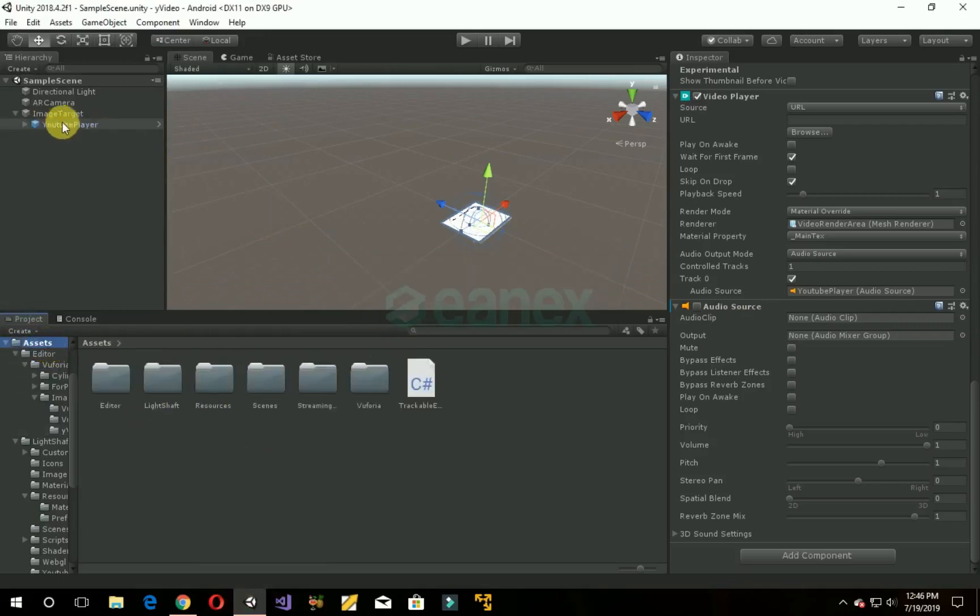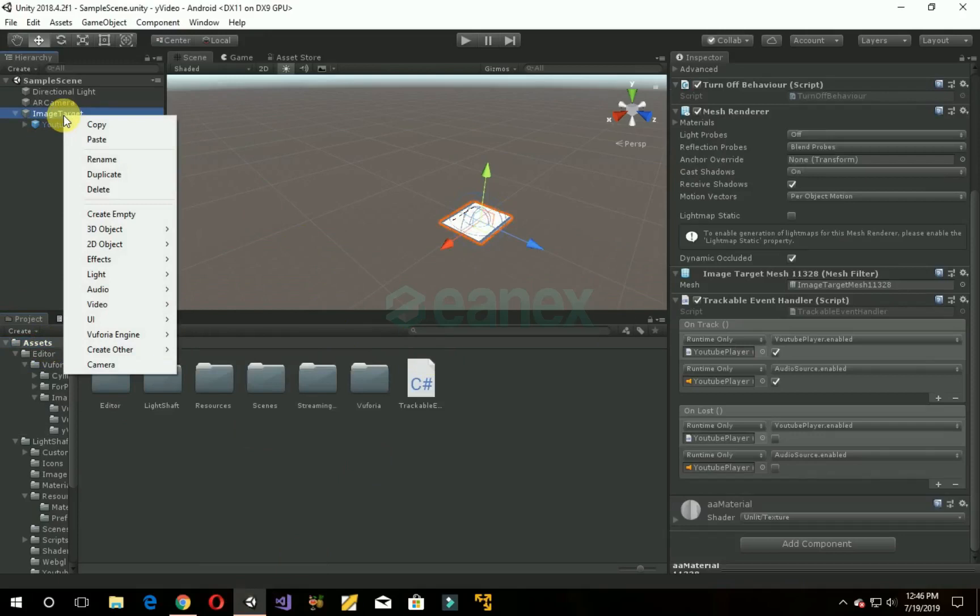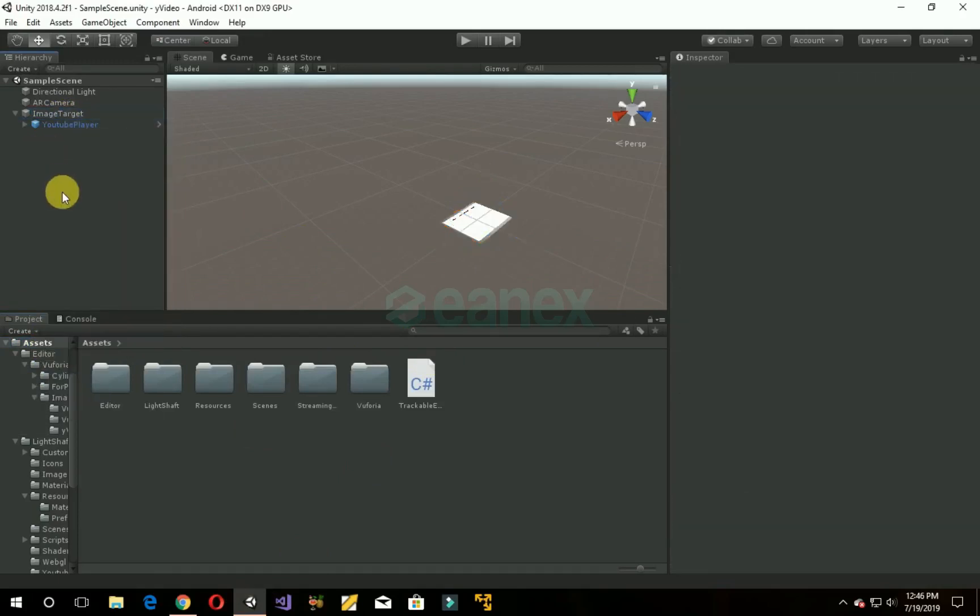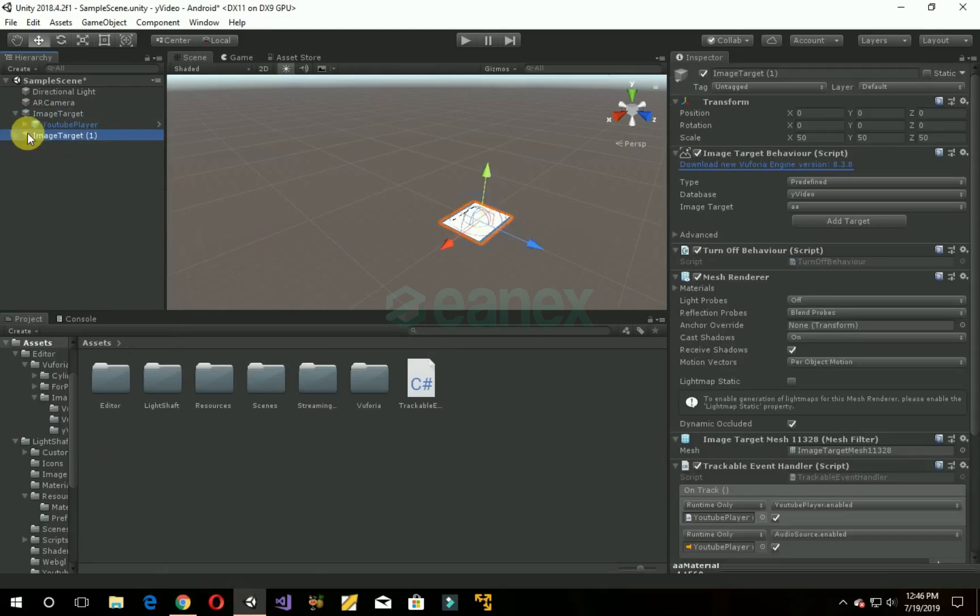Okay, now copy it and paste it. Now select the image target of second.